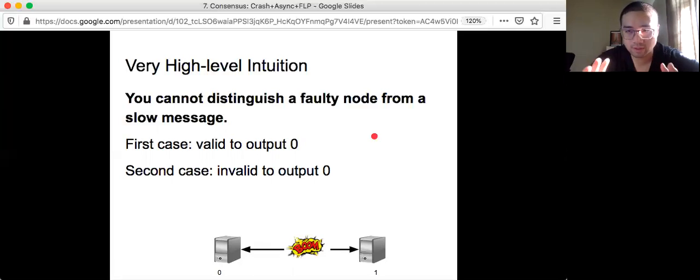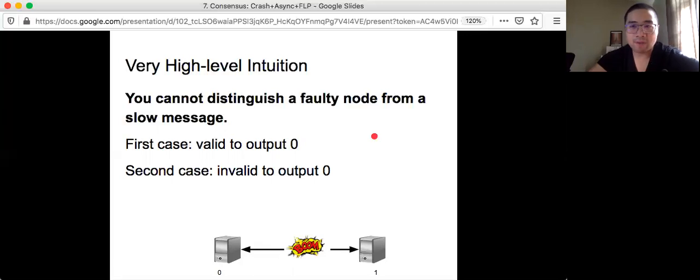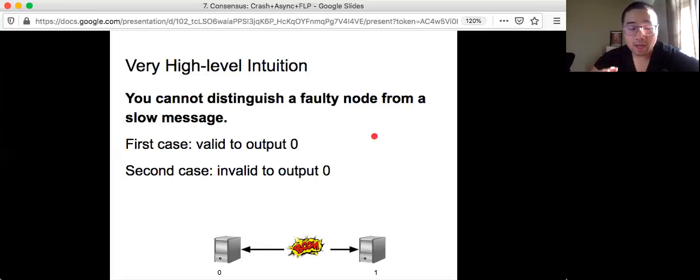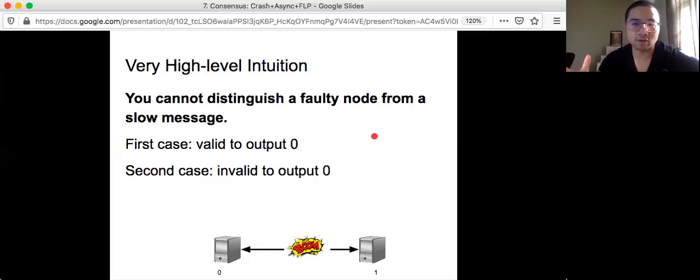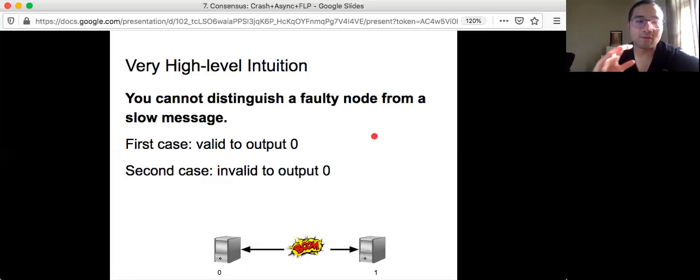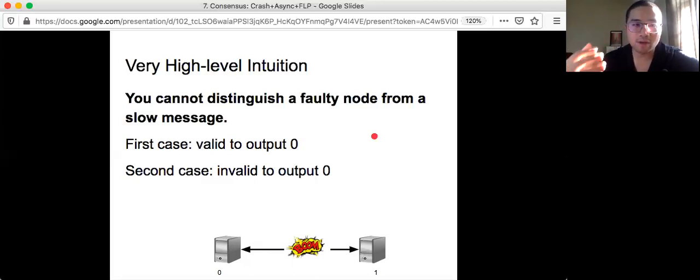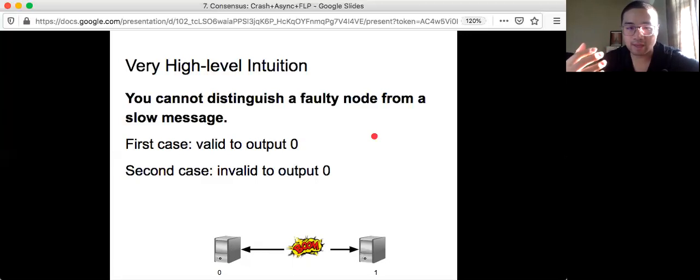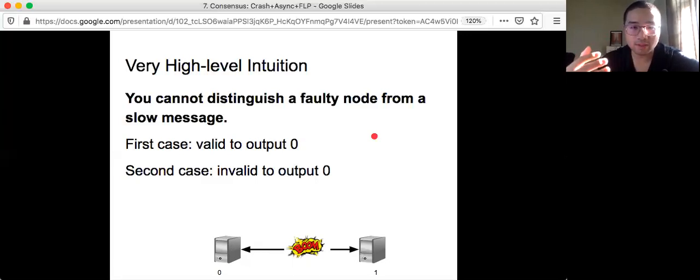Then actually, it's not okay to output zero because you violate the agreement property. So this is the intuition for why in the FLP paper, it's possible to jump from one bivalent configuration to another bivalent configuration. Meaning that no nodes can really decide what is the valid output or safe output that will always satisfy agreement and validity.